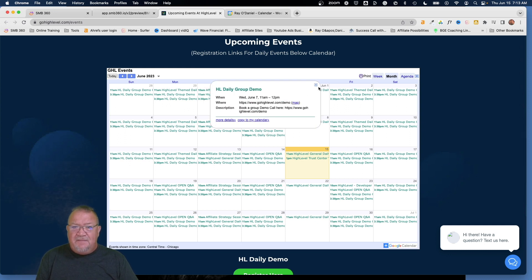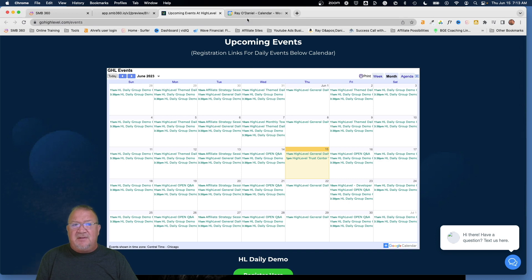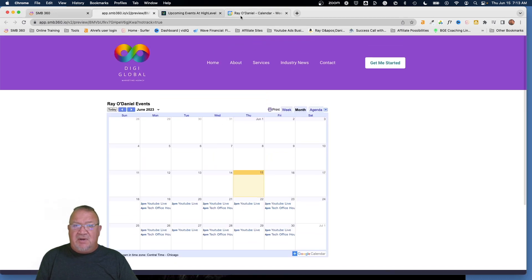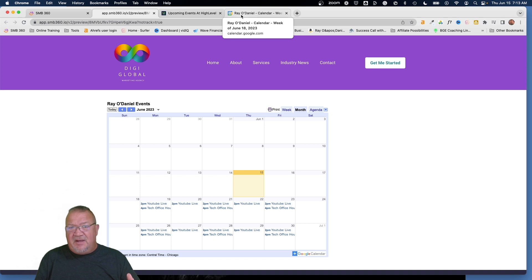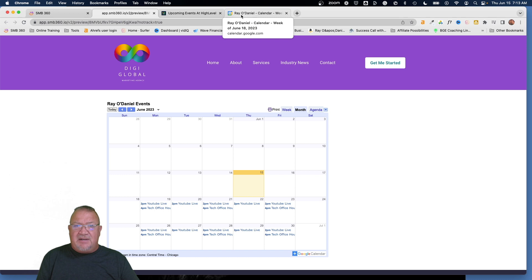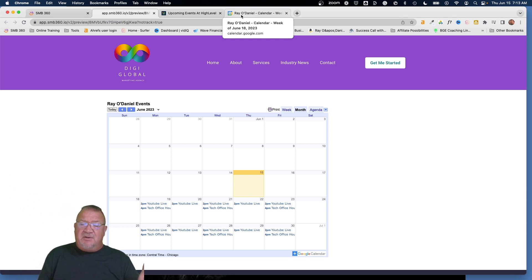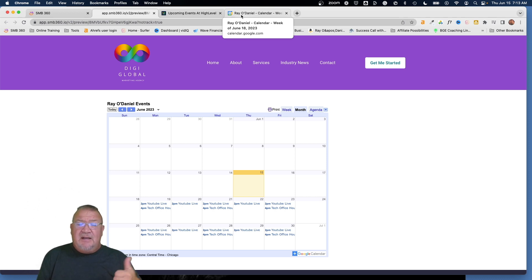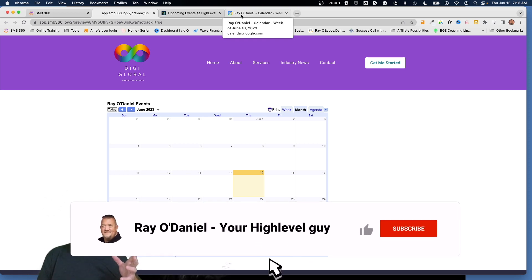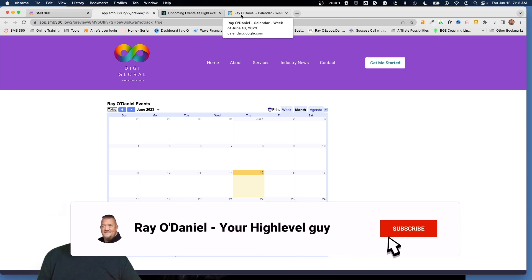You get this nice-looking calendar — just like HighLevel has on their page — using a Google Calendar that's free, or paid if you're on a paid plan. You can create whatever calendar you want, however many calendars you need. That's how you do it — it's literally that easy! I hope you found the video useful. Please leave a comment, and if there are any questions I didn't answer, ask away — if you're asking, someone else probably is too. Please subscribe to my channel!